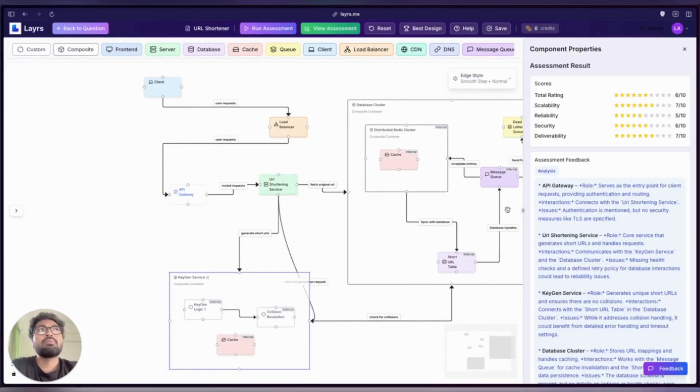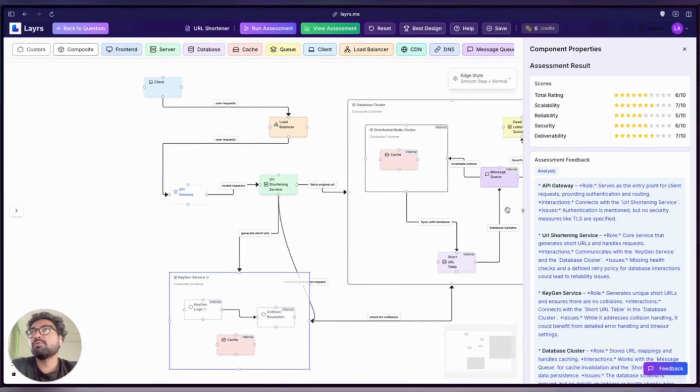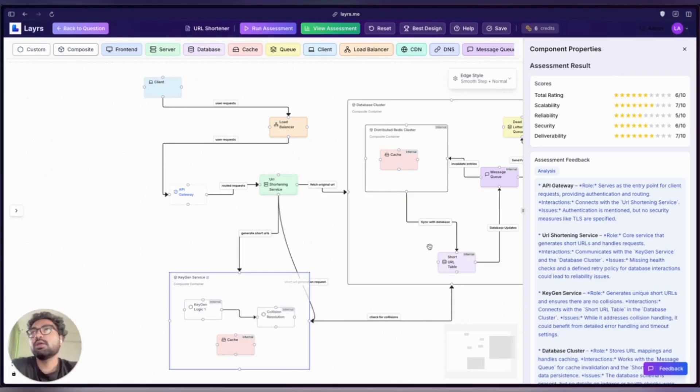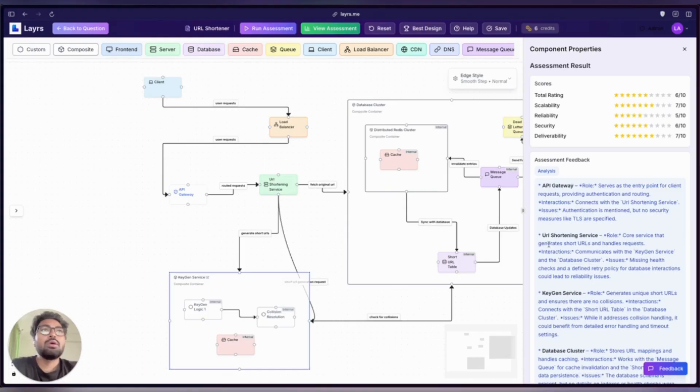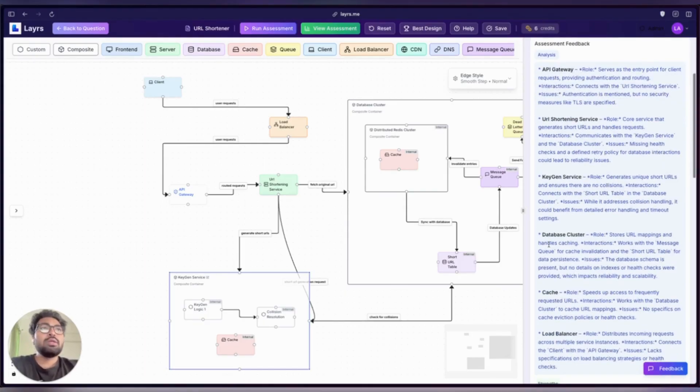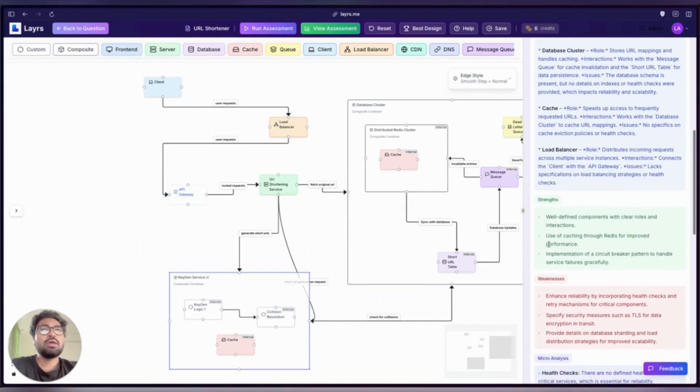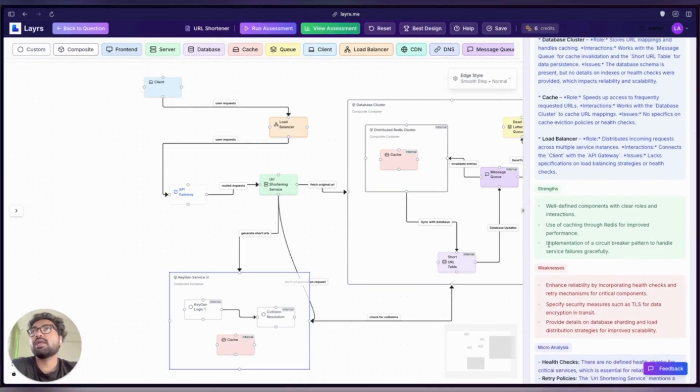Okay, we scored a 6 out of 10. That means we've got a solid foundation but still have good scope for improvement. Let's dig into what the Layrs agent thinks about our design.